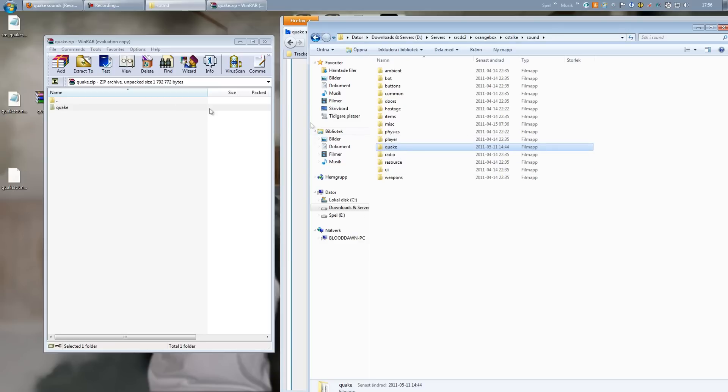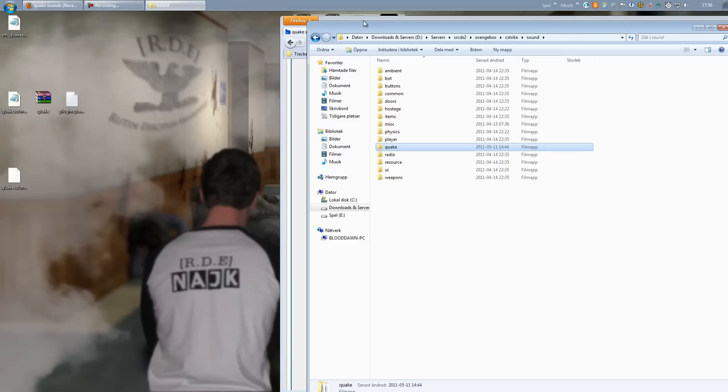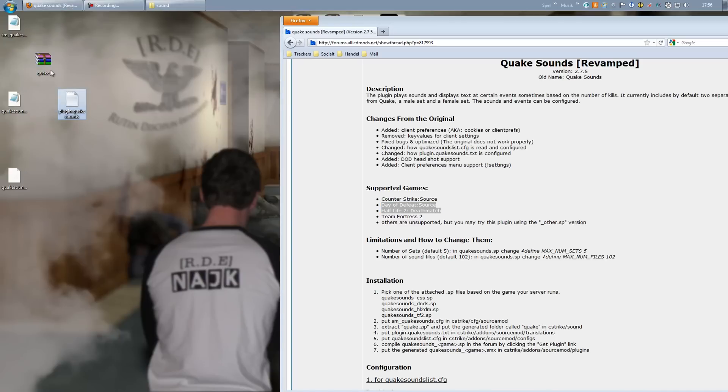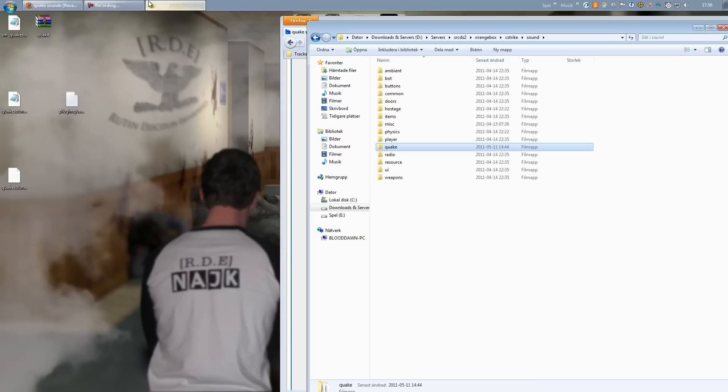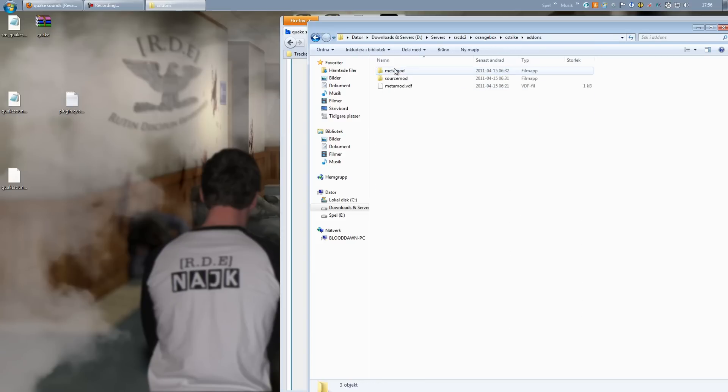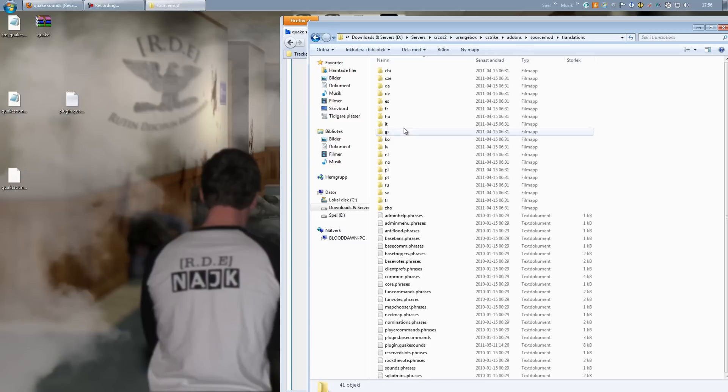Next up, plugin.quakesounds.txt should be placed in Translations of SourceMod. So Addons, SourceMod, Translations, there we go.